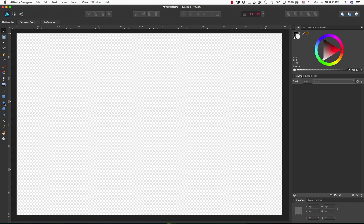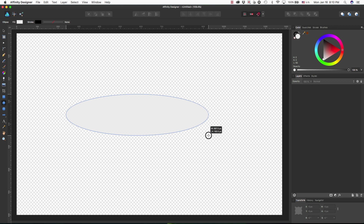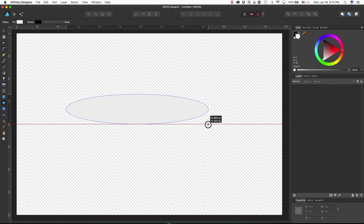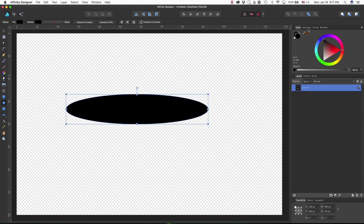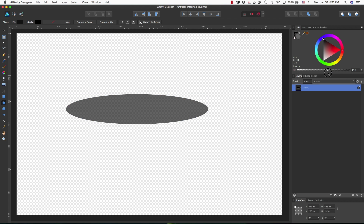I'm going to show you how to use the ellipse tool — in this case I'm in Affinity Designer, but you can do this in simple applications like PowerPoint or Photoshop, any type of editor that will allow you to draw a simple shape. I'm going to draw an oval using the ellipse tool, and I want to make sure it's completely black and that the opacity has been turned down. You can have it at whatever setting is your choice for the shadow.